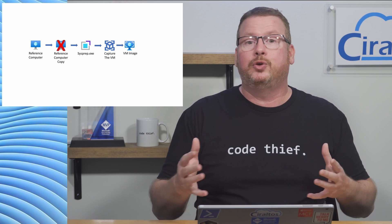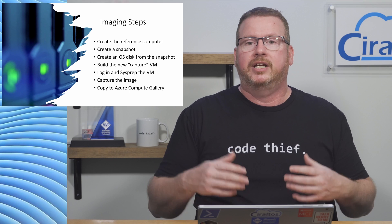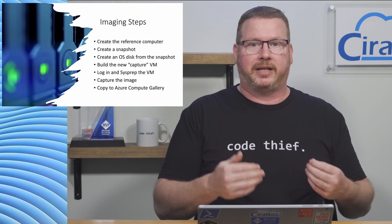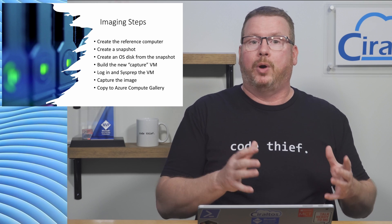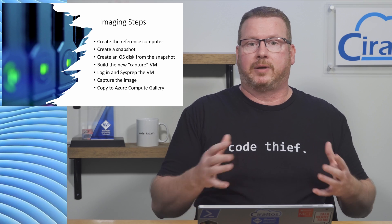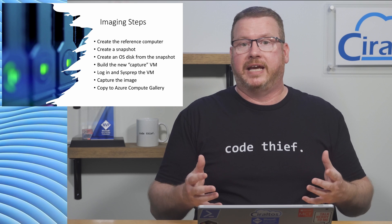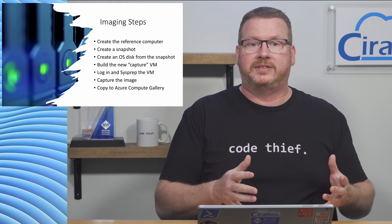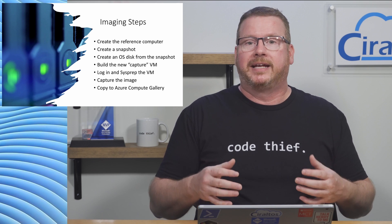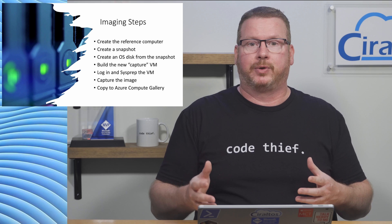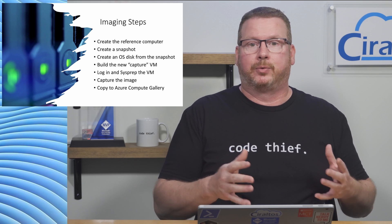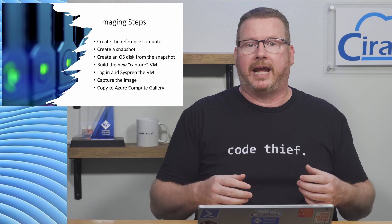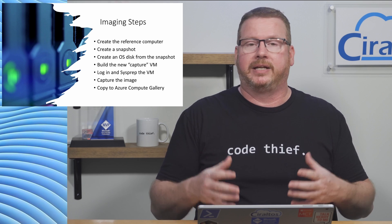That process is a little more complicated. To do it we start with our reference computer, create a snapshot of the OS disk, create a new OS disk from that snapshot, build a new VM from that OS disk, then run sysprep, capture it to create the image, then save it to a resource group or add it to an Azure Compute Gallery if that's used.